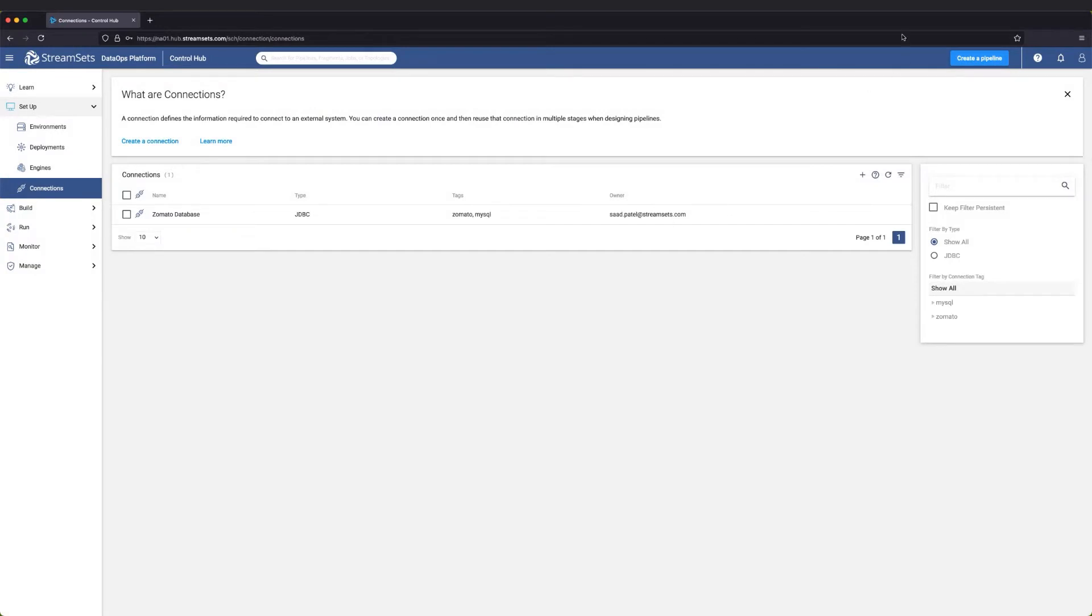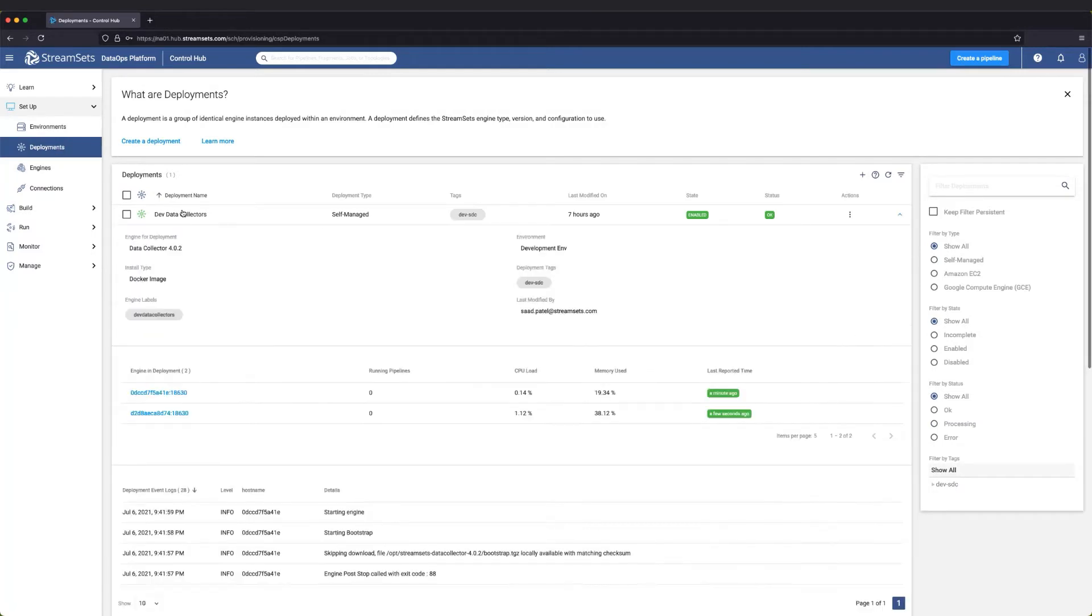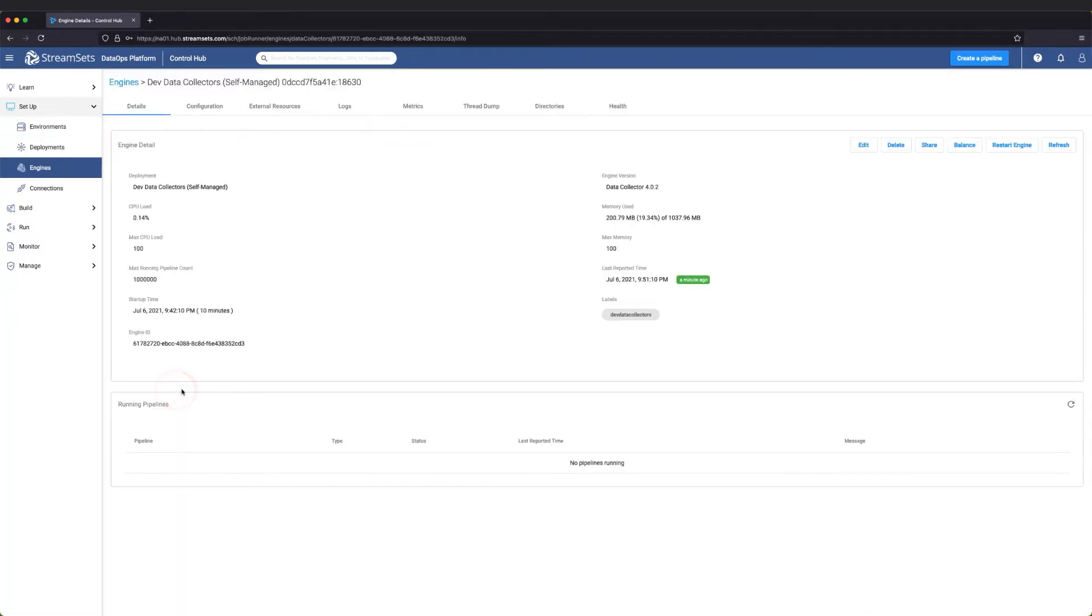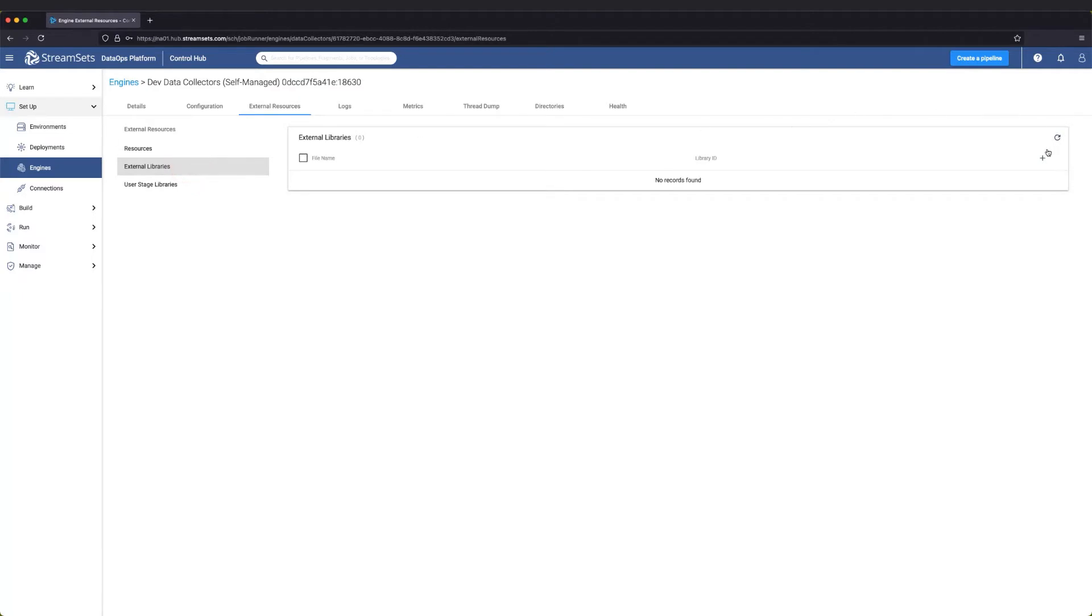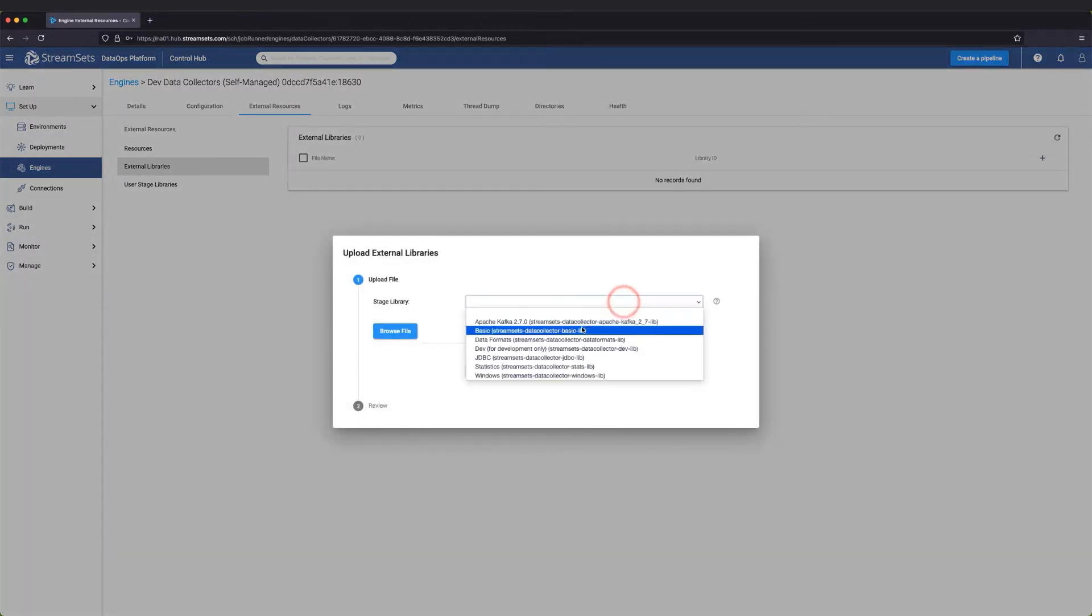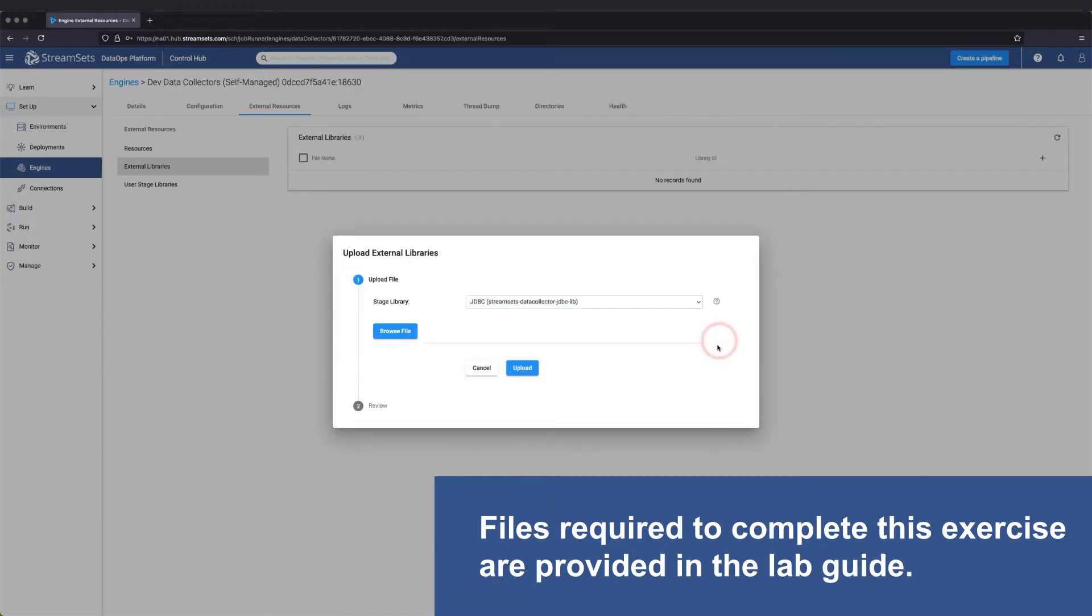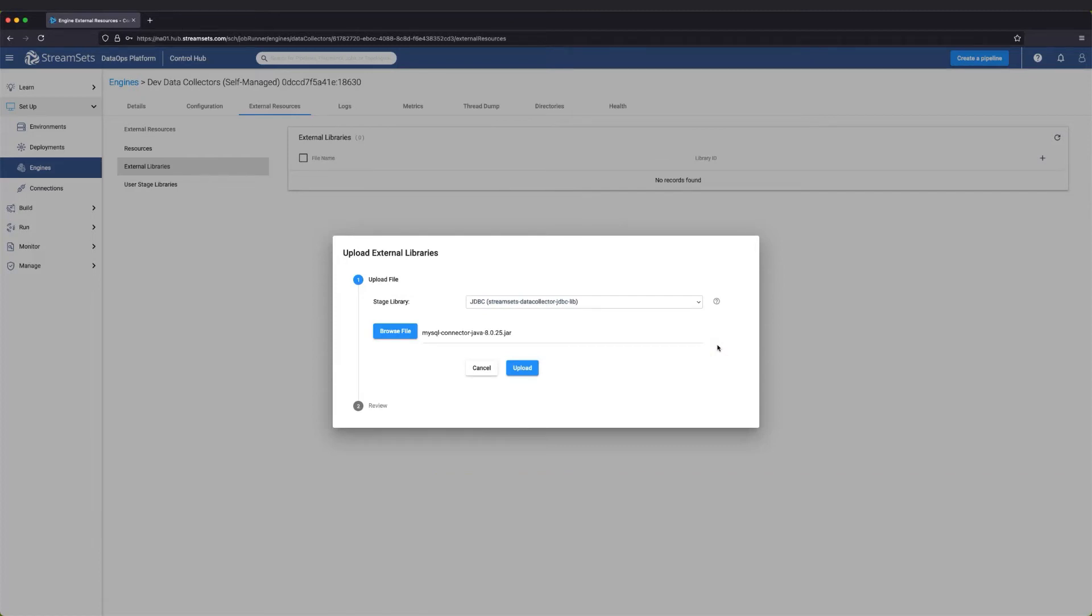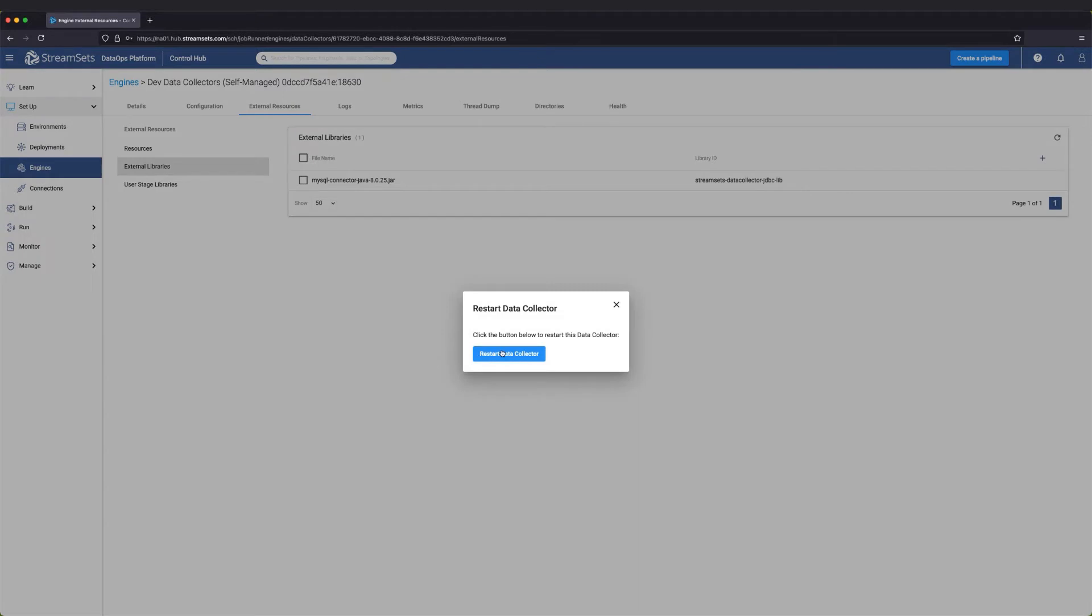Let's go ahead and add the driver by installing it on each of the data collectors. The driver will be an external resource library. Let's go ahead and upload it. Once uploaded, the data collector engine needs to be restarted. Let's go ahead and do that. It may take a minute or two to complete.